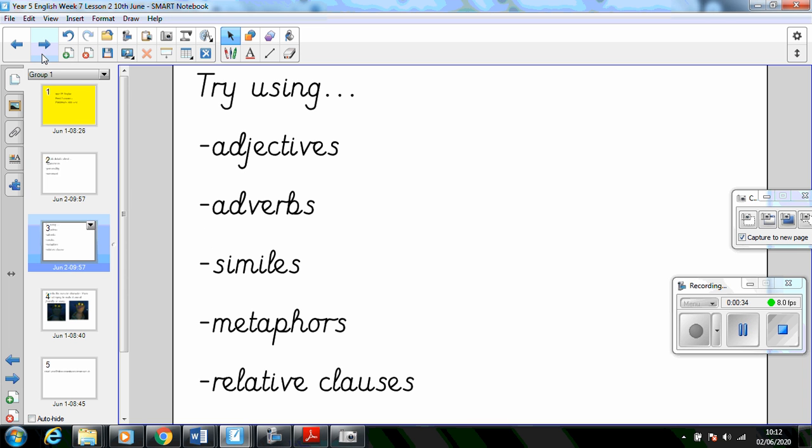Some of the language features that you might include are using adjectives, adverbs, similes, metaphors, and relative clauses. Remember the website theschoolrun.com is a good one to use for revising any of these features if you can't remember them.